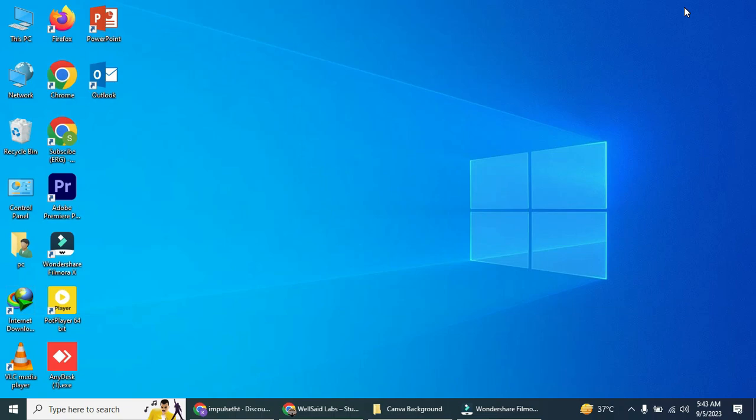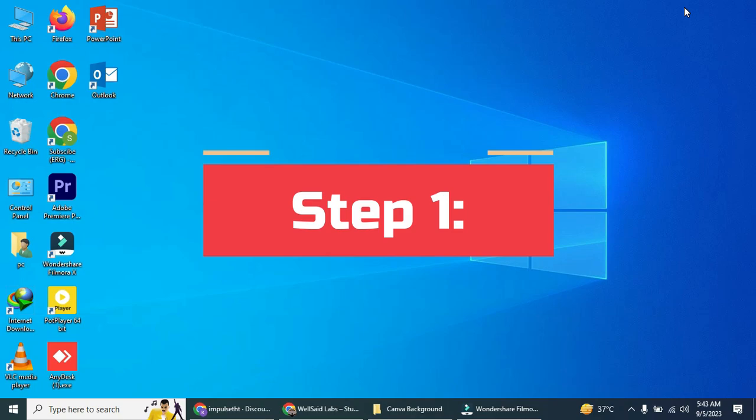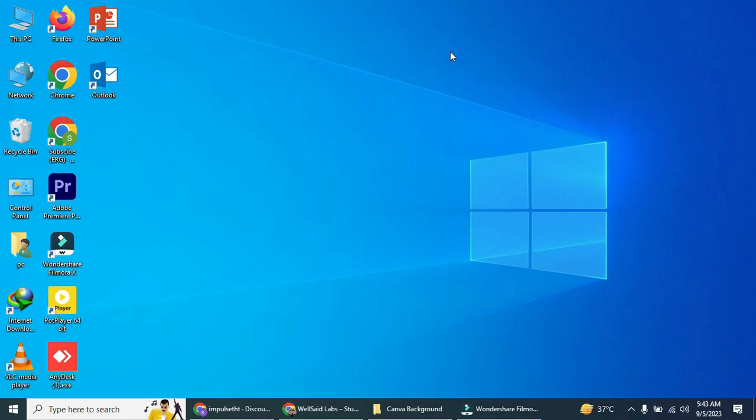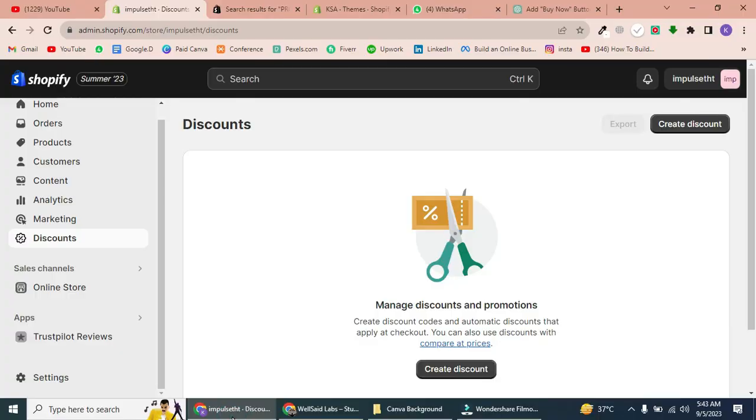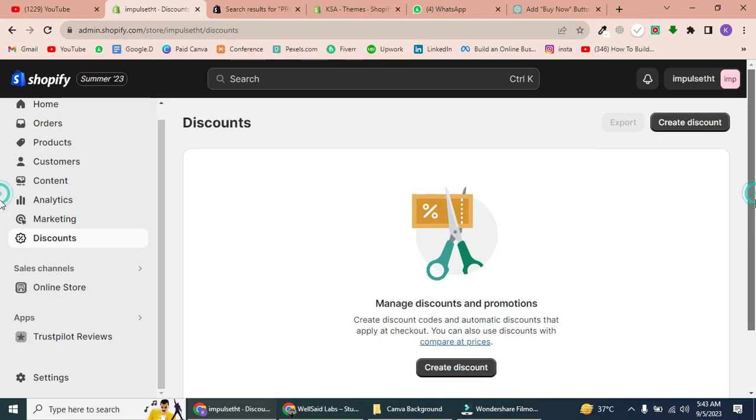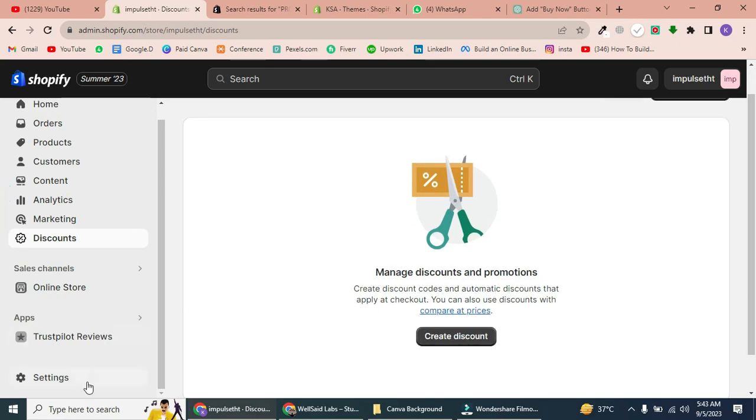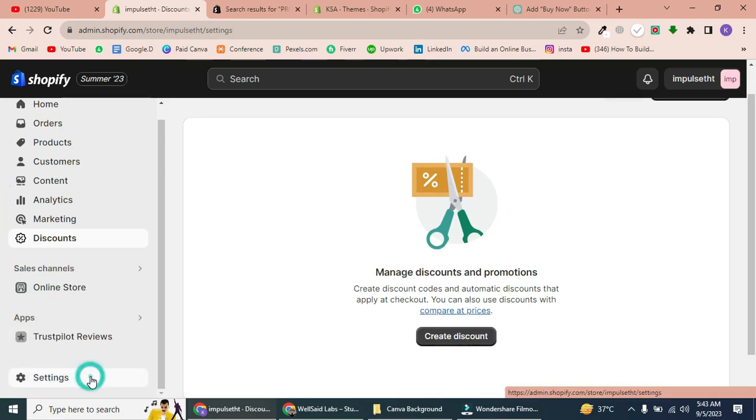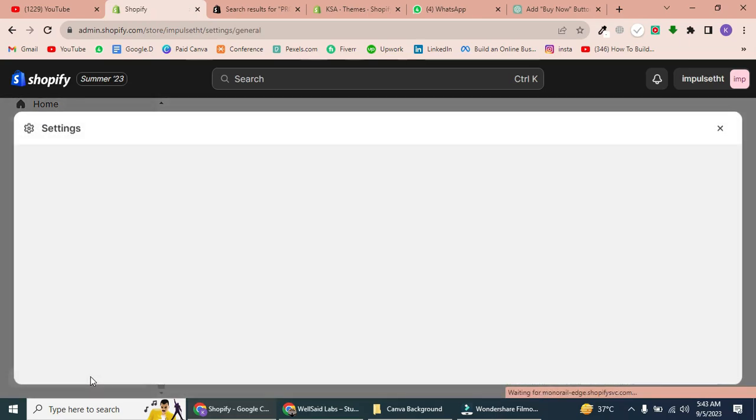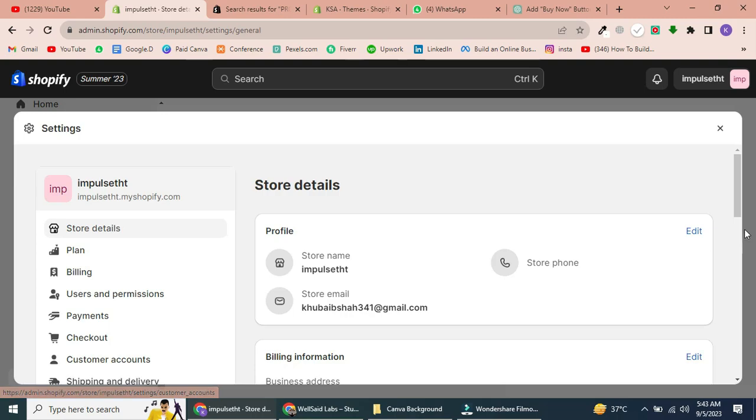So, let's get started. Step 1: Install the Buy Button app. First, log in to your Shopify dashboard. Then, navigate to Settings in the bottom left corner.